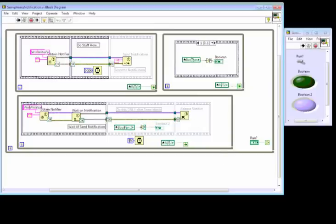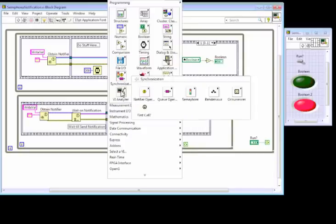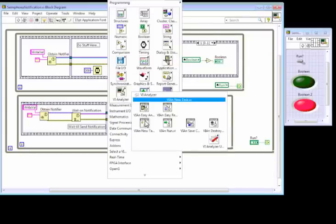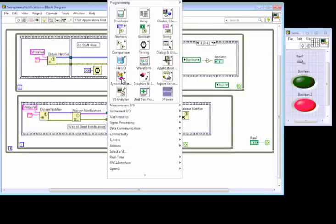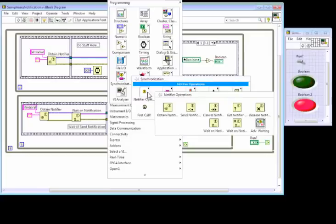The way you get these notifiers is as follows. You go to right click, synchronization. Use synchronization here. And within the synchronization, all the notifier types here.